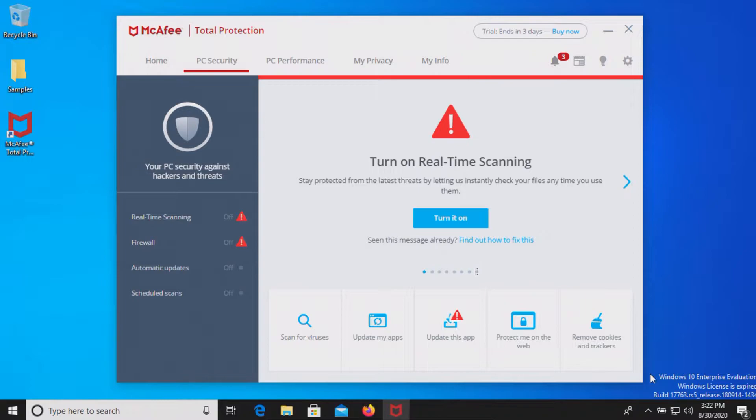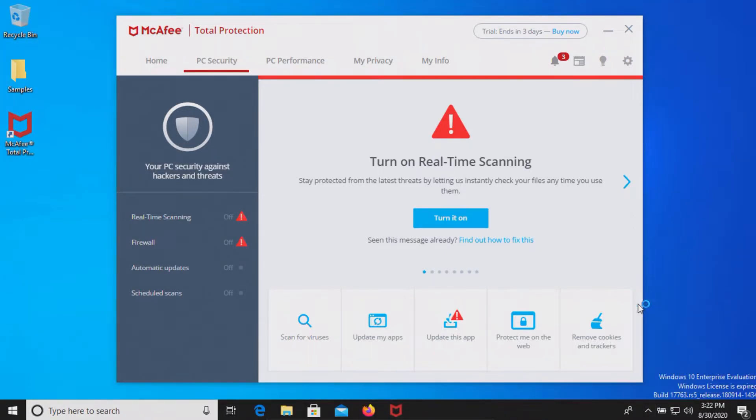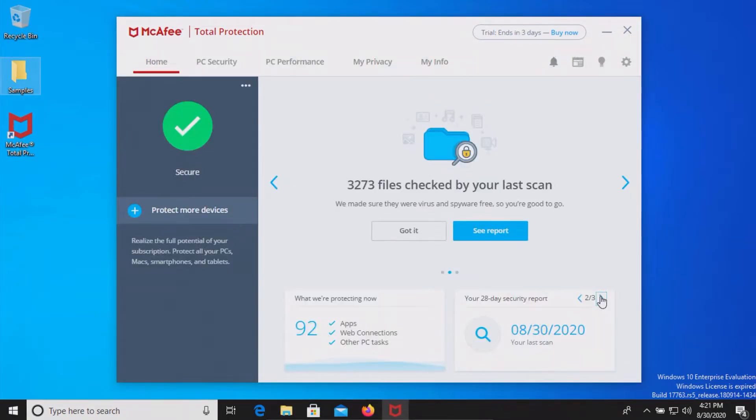Now before we begin let's just go ahead and make sure that McAfee is up to date and then at this point we'll go ahead and let it sit for just a few moments to see if it detects anything on its own.